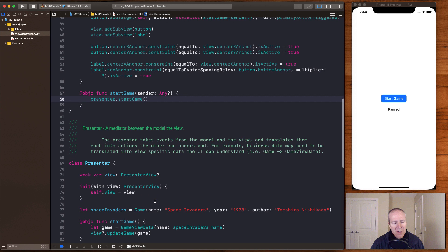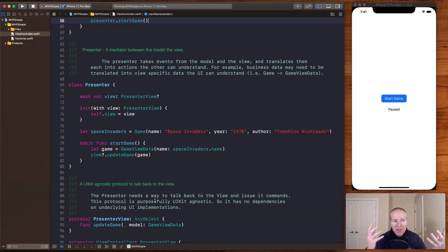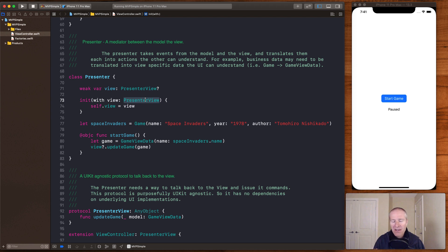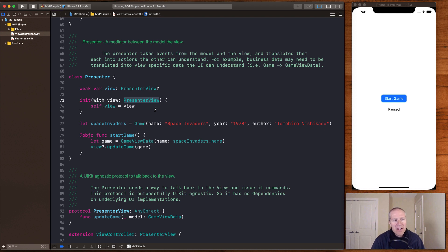Here's the presenter — our mediator between the model and the view. When we pass ourselves in as the view controller, we're actually implementing a protocol called the presenter view. This is the key thing with Model View Presenter: it doesn't know anything about UIView controllers or views — it's completely agnostic. When start game is delegated from the view to the presenter, it can take the game, create specific game view data, and talk back to the view.